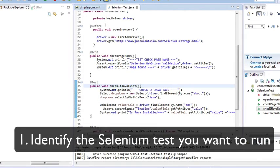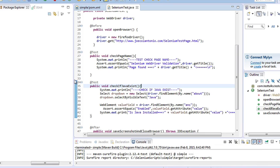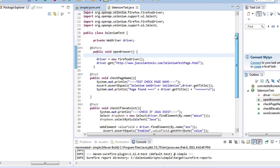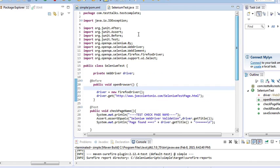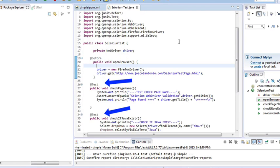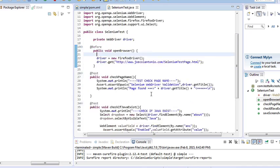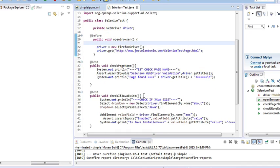Step one is to identify the Selenium test that you want to run. I have a simple Selenium project using Java and JUnit, with two tests defined: CheckPageName and CheckIfJavaExists. I want to run these tests within TestComplete.